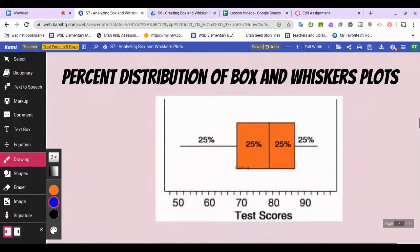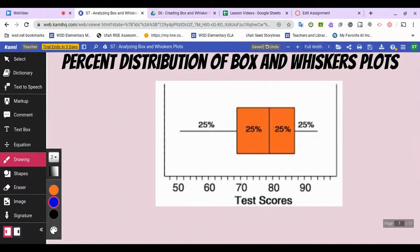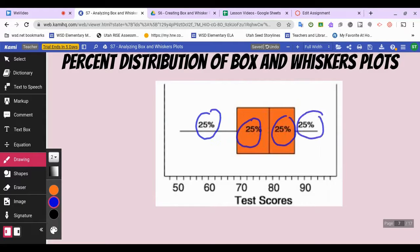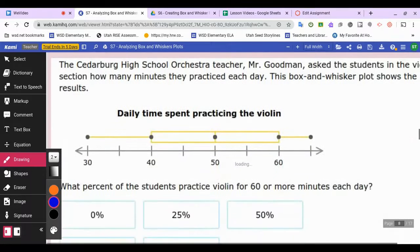Let's look at percent distribution in a box and whiskers plot. Because we're separating data into quartiles, each section represents 25 percent of our data. So the box itself contains half our data, and we have the upper quarter and the bottom quarter as whiskers. On this box and whiskers plot, half the students scored between 69 and 87, with some scoring lower and some scoring higher.